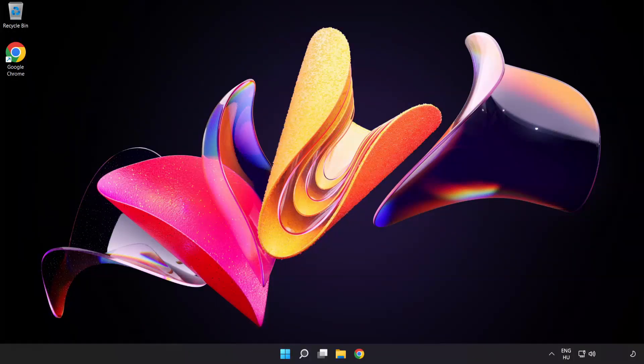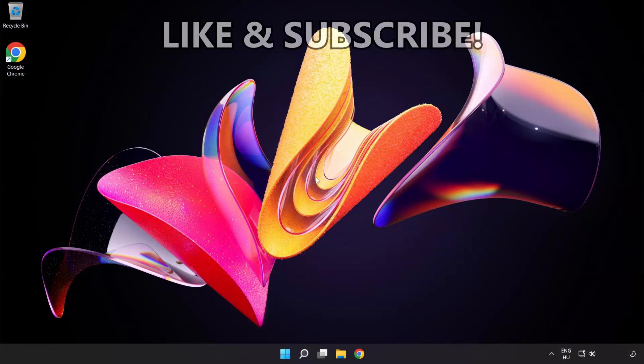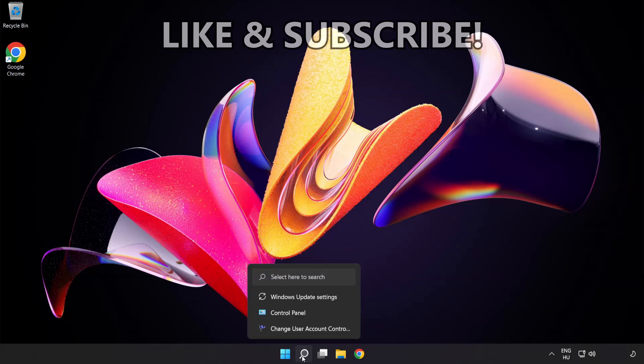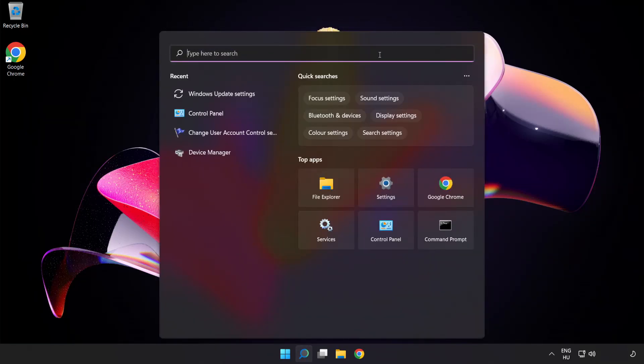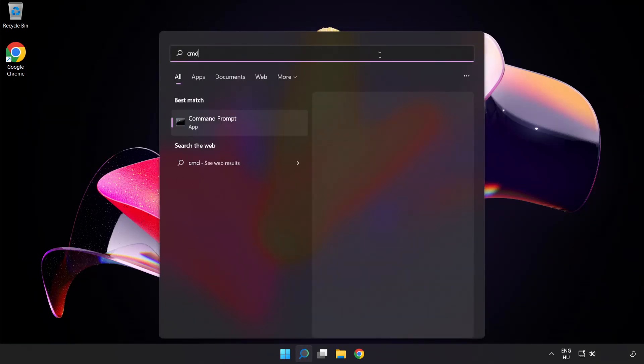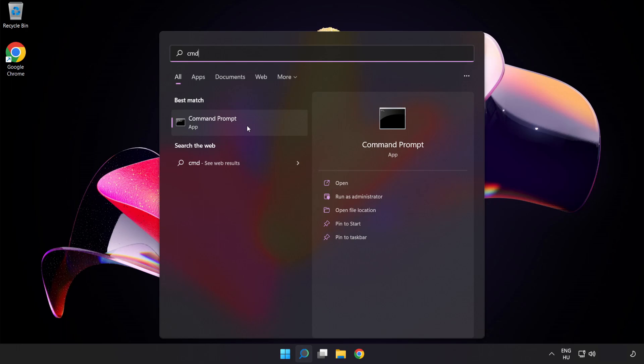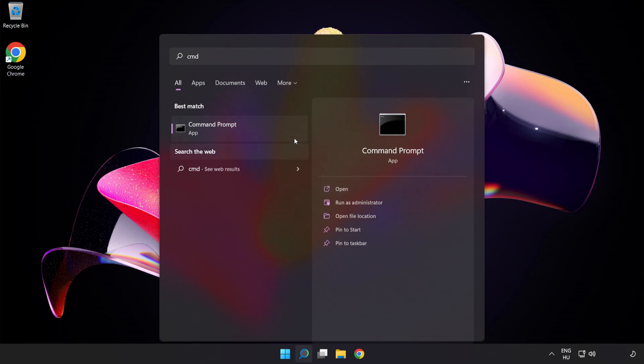Welcome to this video. I'm going to show how to fix connection issues. Click the search bar and type CMD. Right click Command Prompt and click run as administrator.